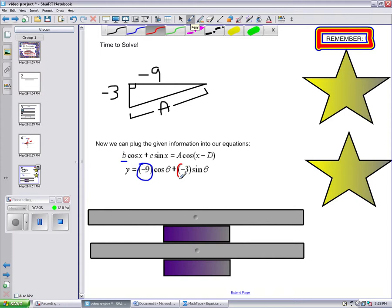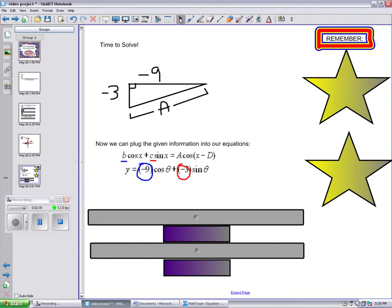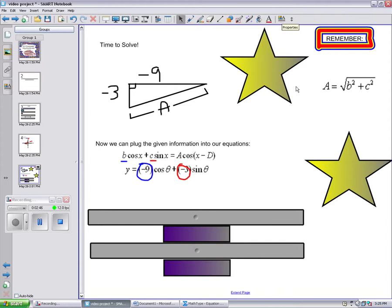Do we remember what those equations were? Here, if you look to the right, we remember that A equals the square root of B squared plus C squared, and D equals arctan C over B.